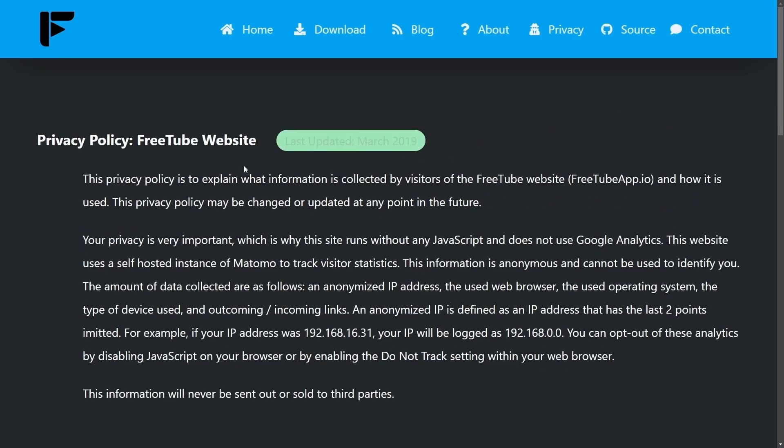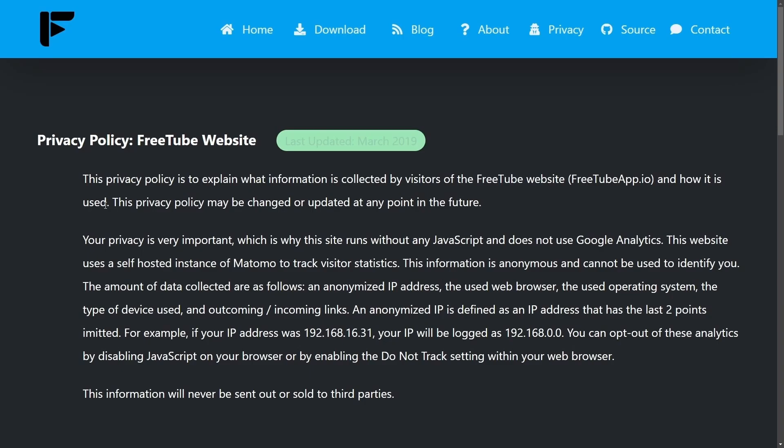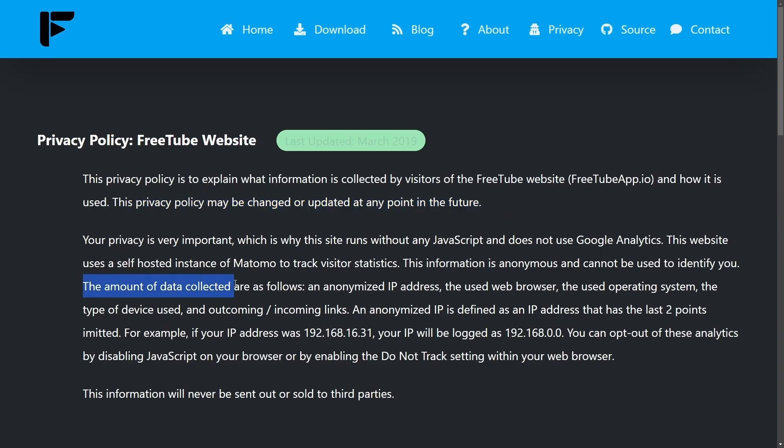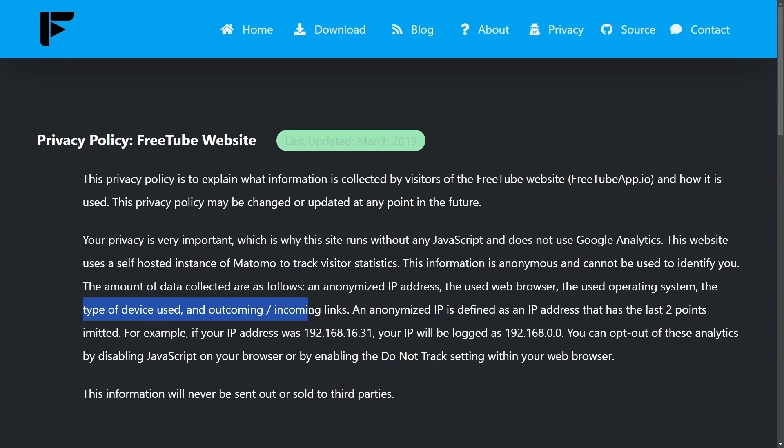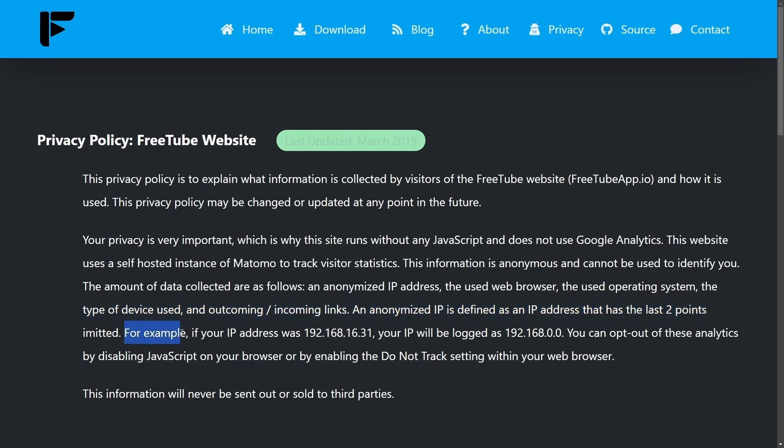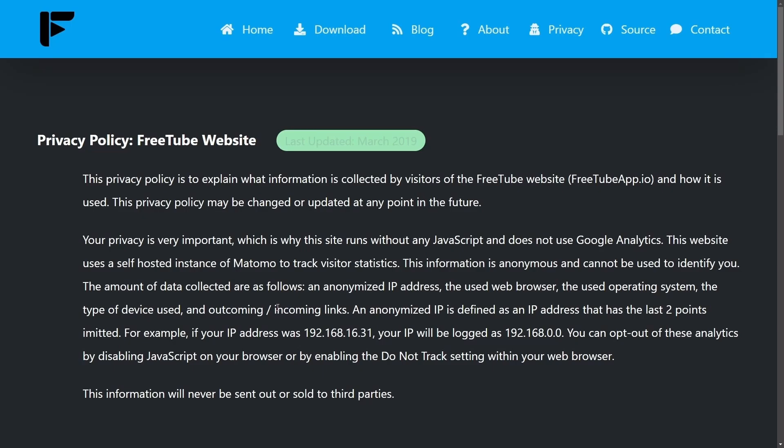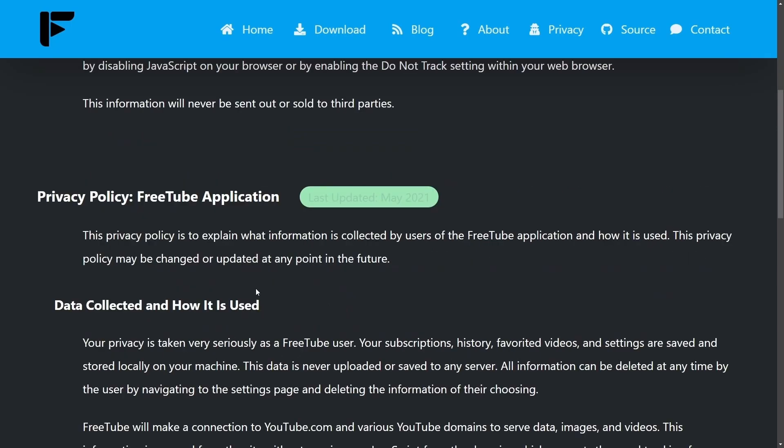The final thing we'll cover is the privacy policy here to explain what information is collected by visitors of the FreeTube website and how it is used. The privacy policy may be changed or updated at any point in the future. Basically, the amount of data collected are as follows: an anonymized IP address, the used web browser, and the used operating system, the device type used, and the incoming links. An anonymized IP is defined as an IP with the last two points submitted. For example, if your IP address is this, you would only have 00 at the end. You can also opt out of these analytics as well.